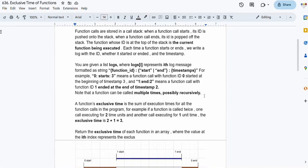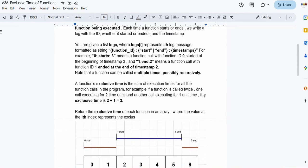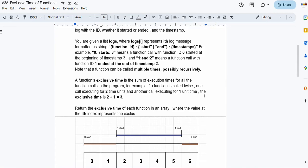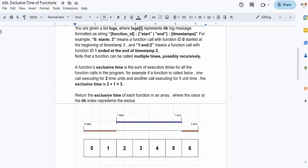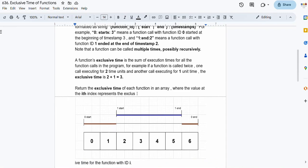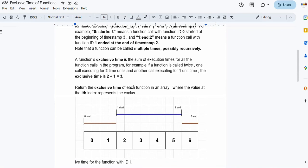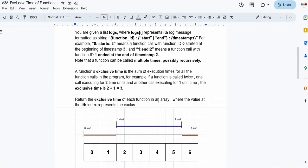Now let's understand what 'exclusive time' means. Exclusive time is the sum of execution times for all the function calls in the program. For example, if a function is called twice - one call executing for two time units and another for one time unit - the exclusive time would be 2 plus 1, which is 3. We have to return the exclusive time of each function in an array, where the value at the i-th index represents the exclusive time for that function.